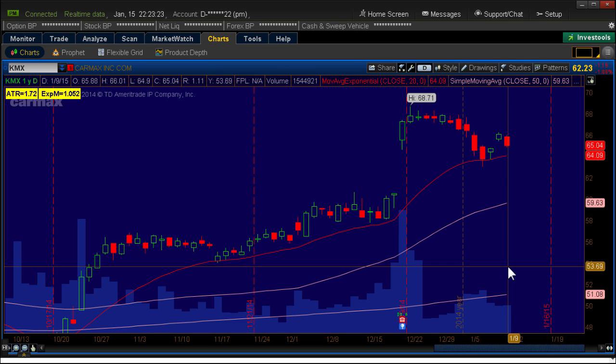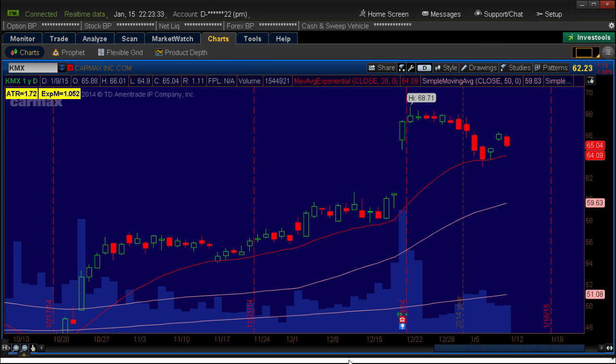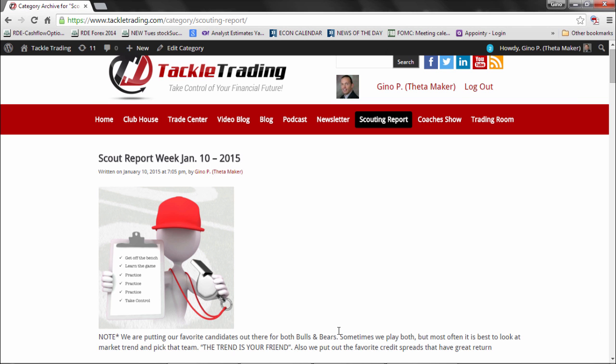Hello, welcome to Tackle Trading. Coach G here and today I'm going to show you a simple way to do what's called a contingent stop bracket. If you're looking at our scouting report, this comes in real handy. It makes life real simple, saves you time.